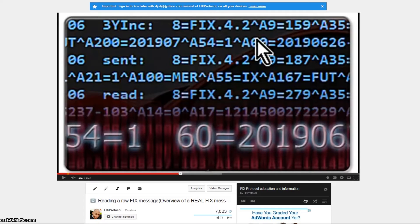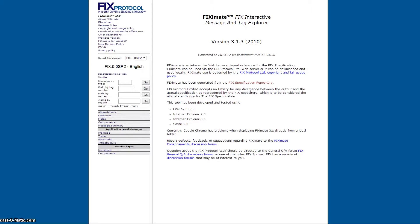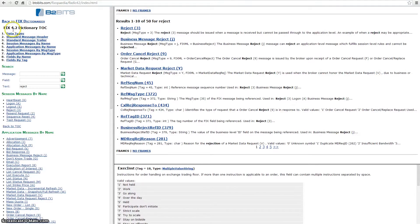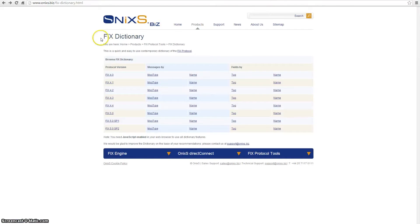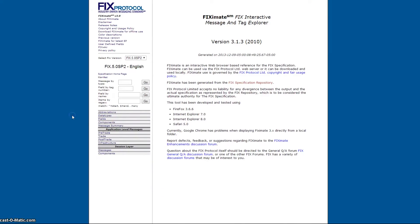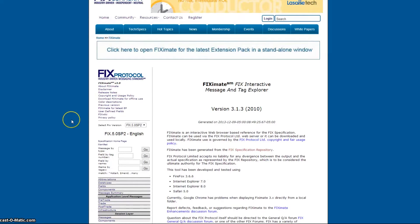Today we are talking about FIX dictionaries and resources you can use to look up tags. In this video we're going to take a look at the FIX dictionary from b2bits, the FIX dictionary from the nixus.biz website, and the FIX wiki page. The first one — one of my favorite websites — is the FIX Trading Community site at fixtradingcommunity.org.